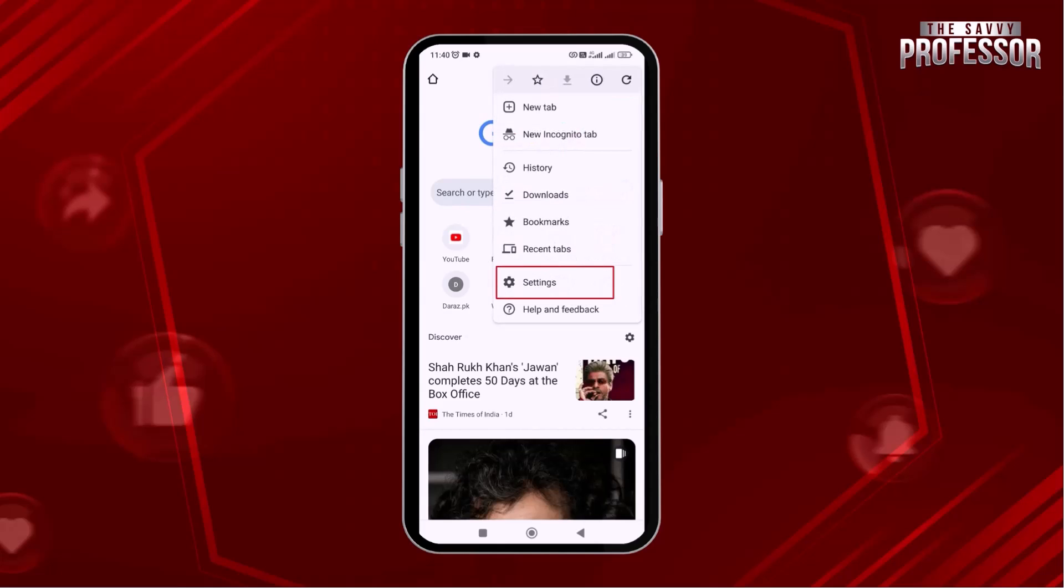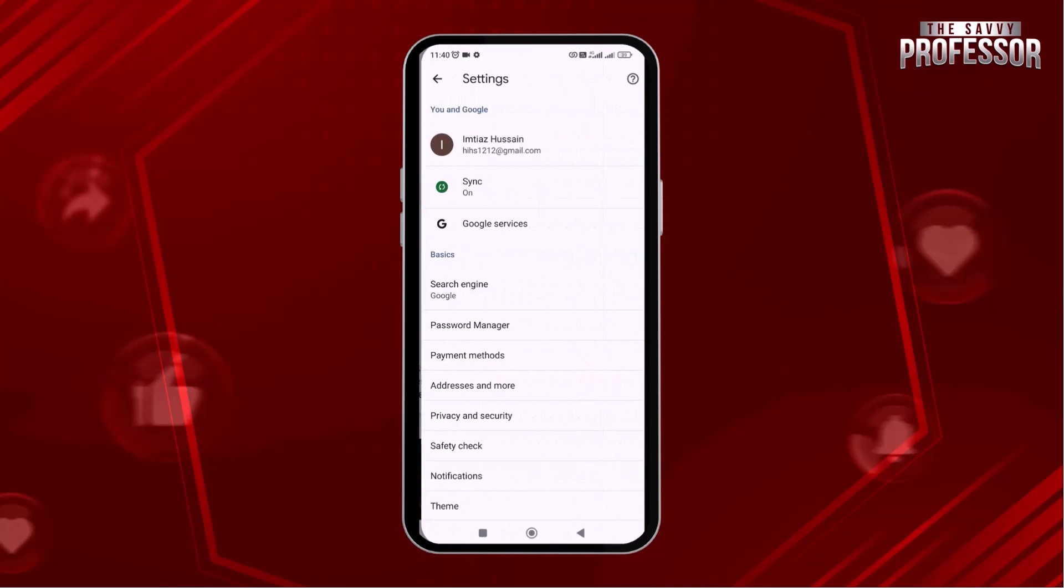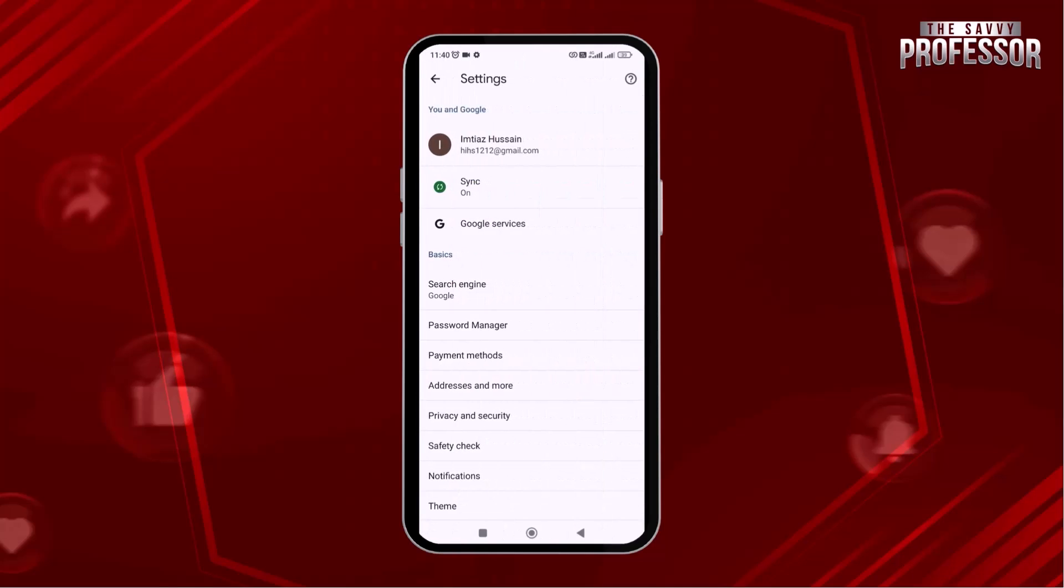Now tap on the settings option from the menu. Settings page is open now. Here tap on privacy and security.